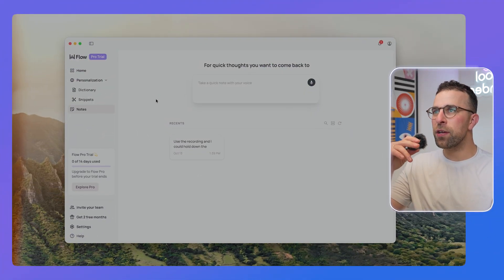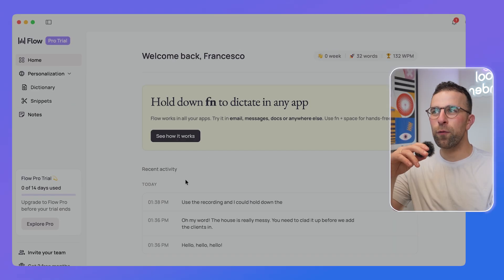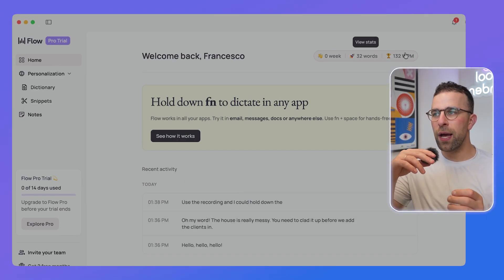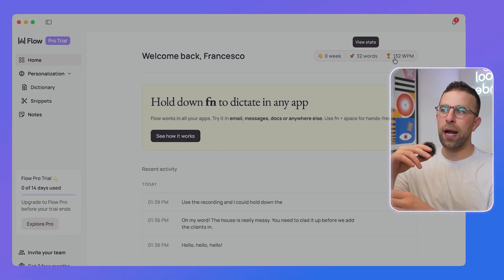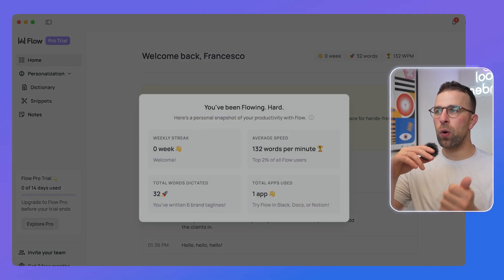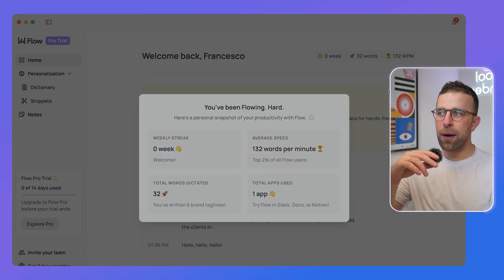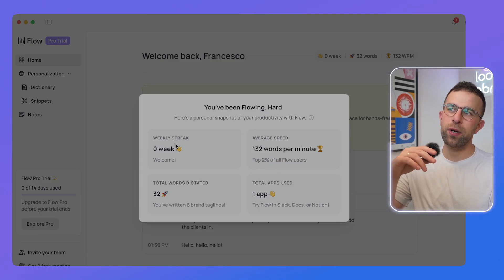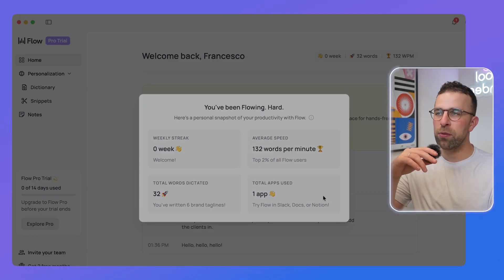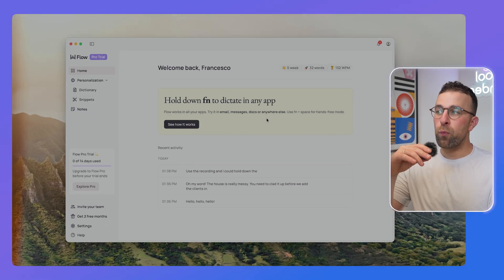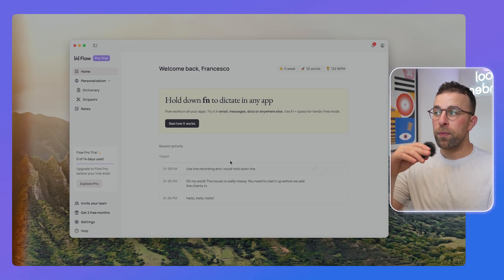As you can see up here, this is one of the cool features. As you start using it, it will work out your average words per minute and how many words you've dictated, as well as your streak and total — which might be useful to you. And you can see here I've got the pro trial.